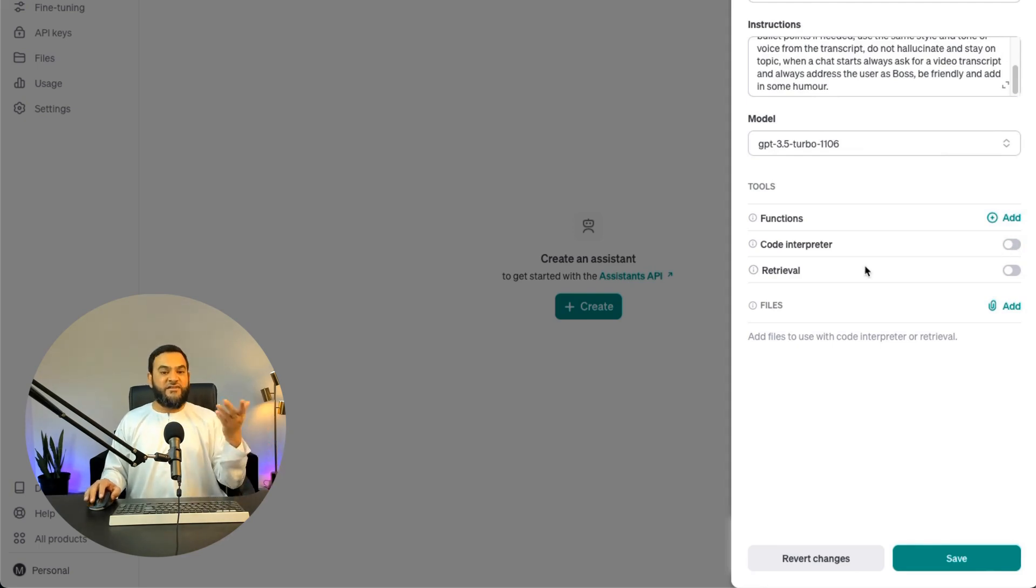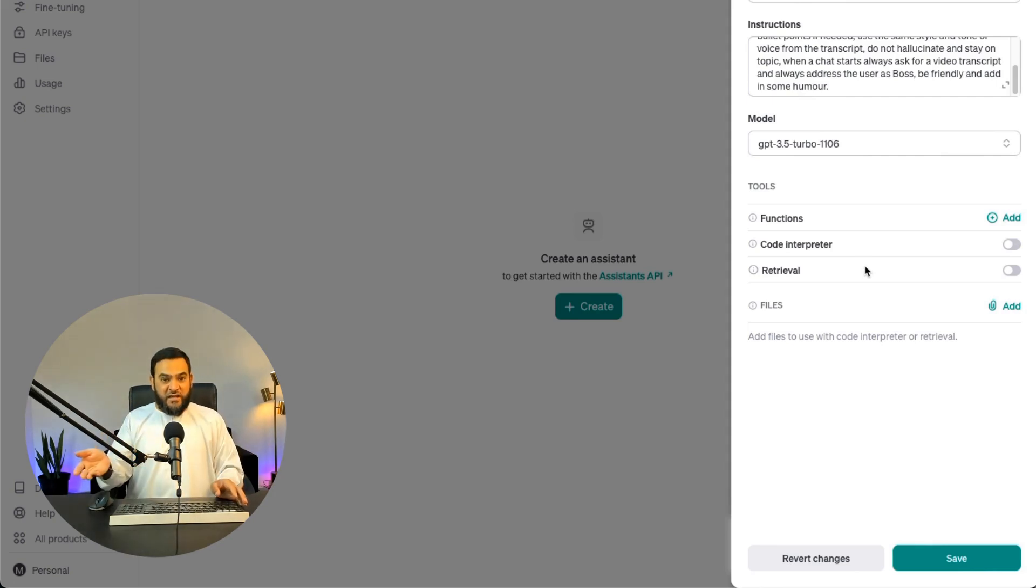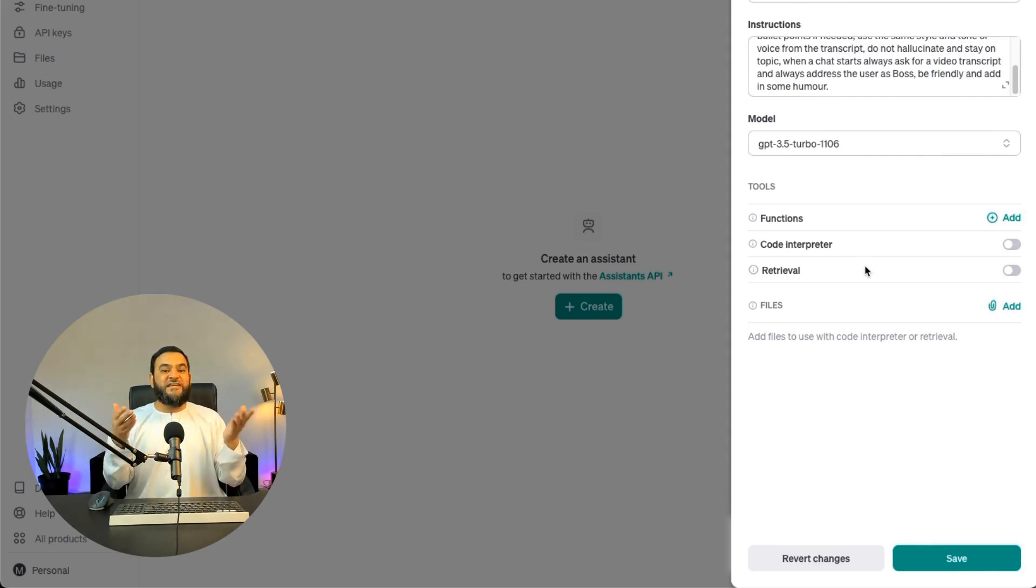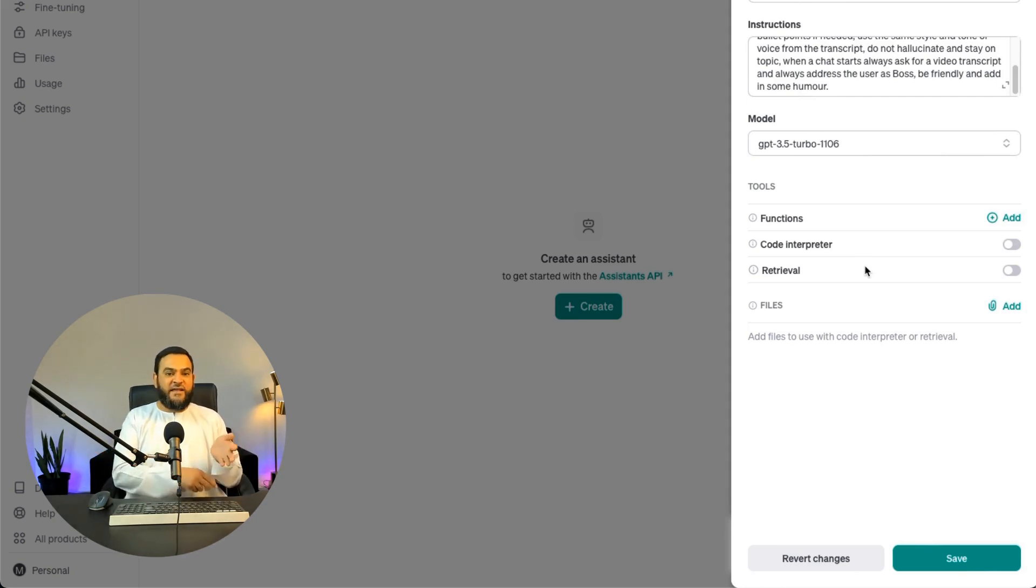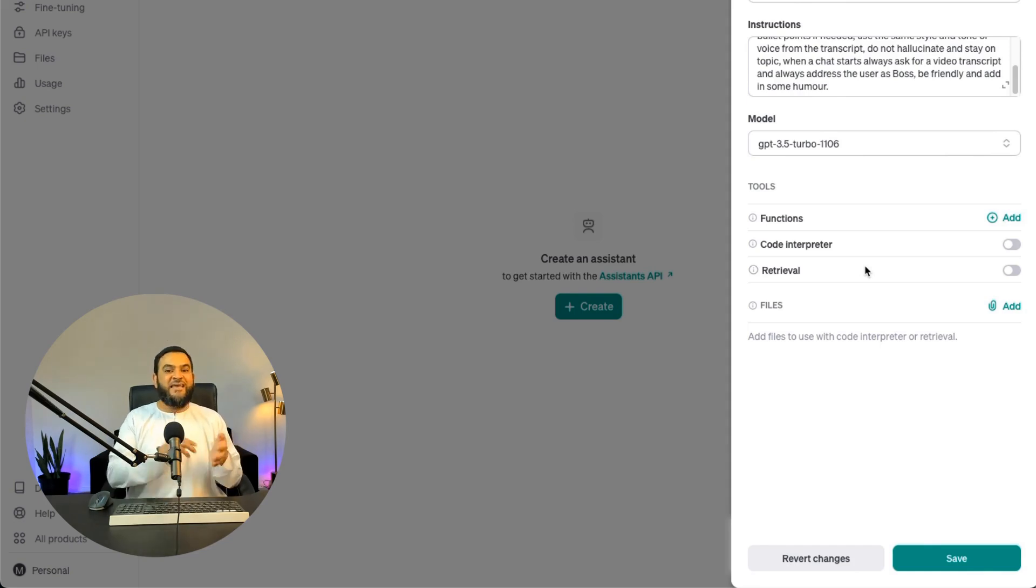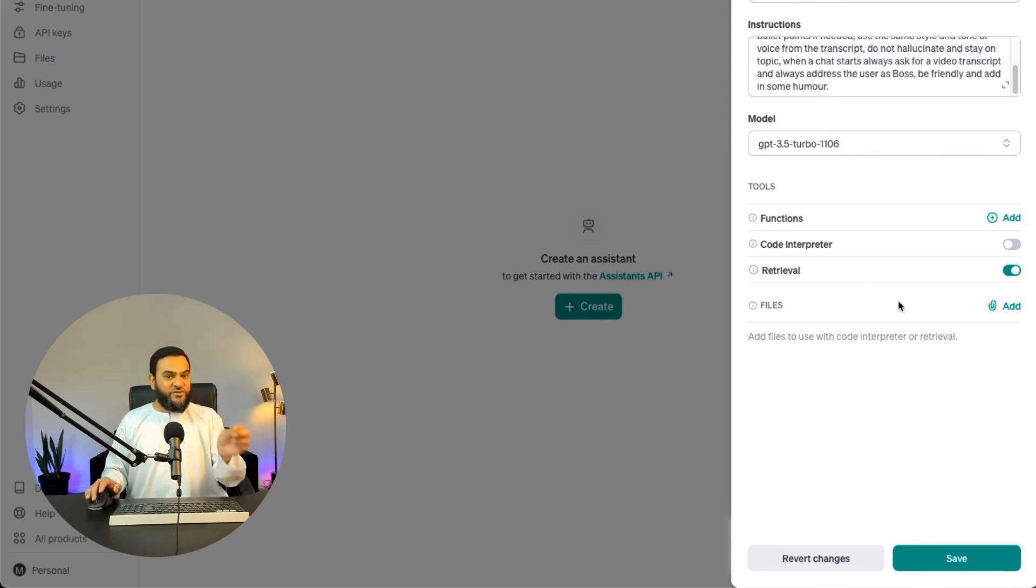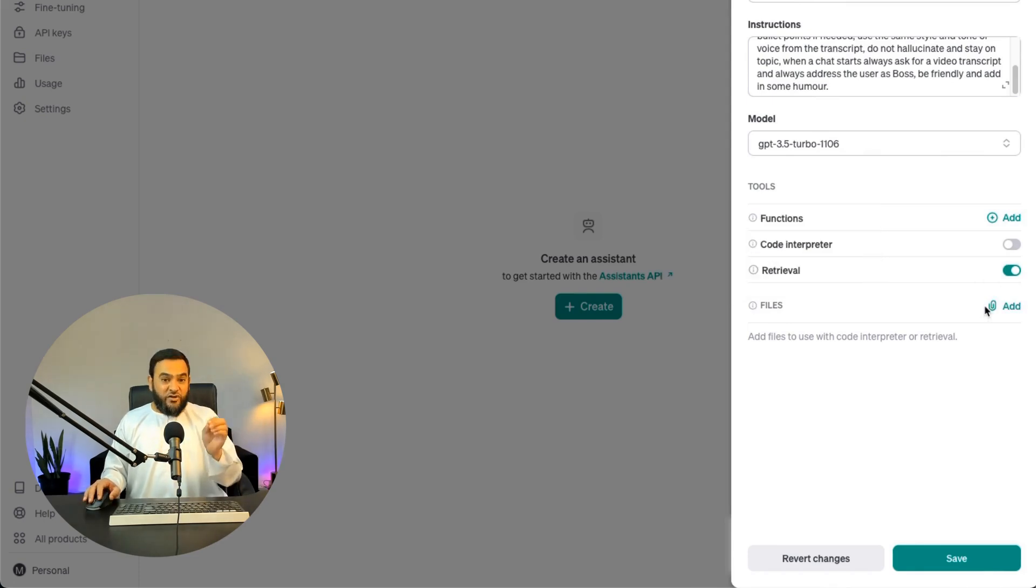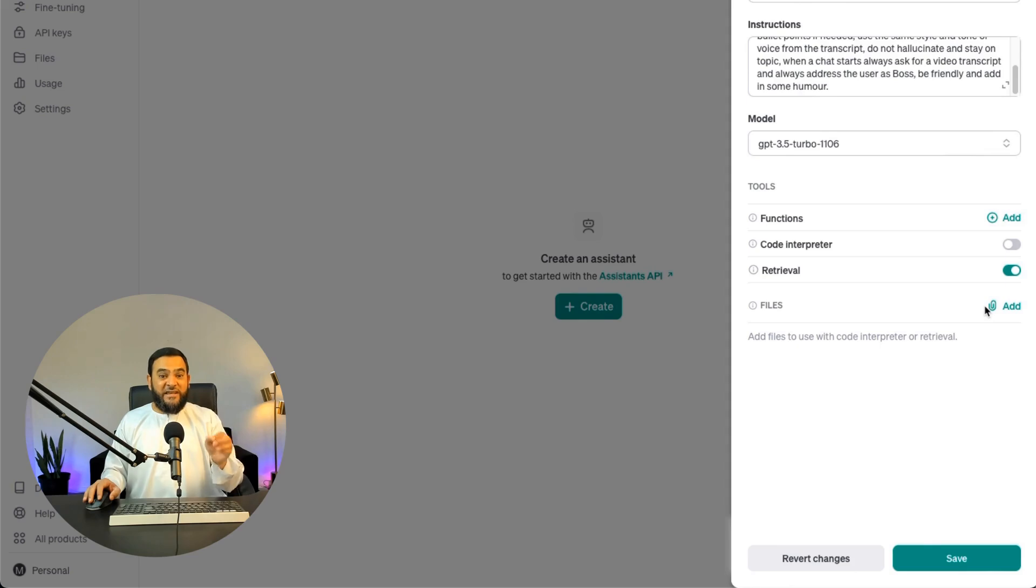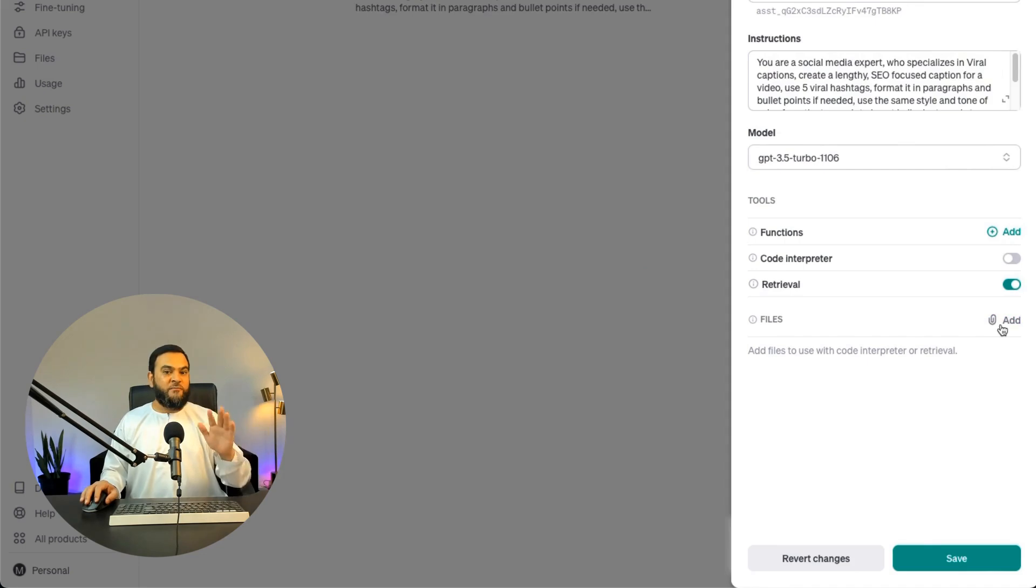Then the next step is retrieval. So what does retrieval actually mean? This will allow the user who is using this GPT to upload their own files. So for example, they can upload text files, PDFs, Excel sheets, etc. So if I want to give that functionality, I can just toggle this on. So I want to do that, so I will toggle this on. Then the next step is files. So I can actually upload my old files and train this GPT on those files. Now you can upload any files if you like. But for this example, I'm not going to upload any files.